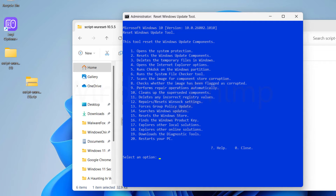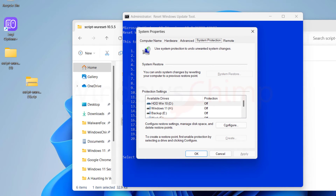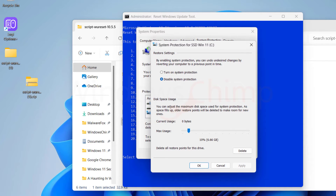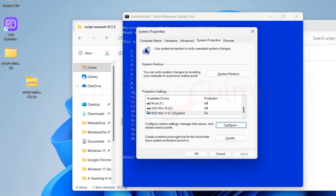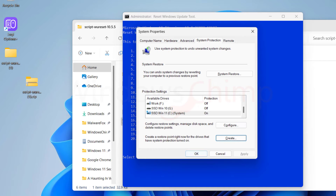The first command opens the System Protection so that you can create a system restore point. The restore point can be used to restore your system in case of any mishap. Select the system drive, click on Configure, turn on System Protection, and click OK. Then click on the Create button to create a restore point. Now you are ready to run the other commands.